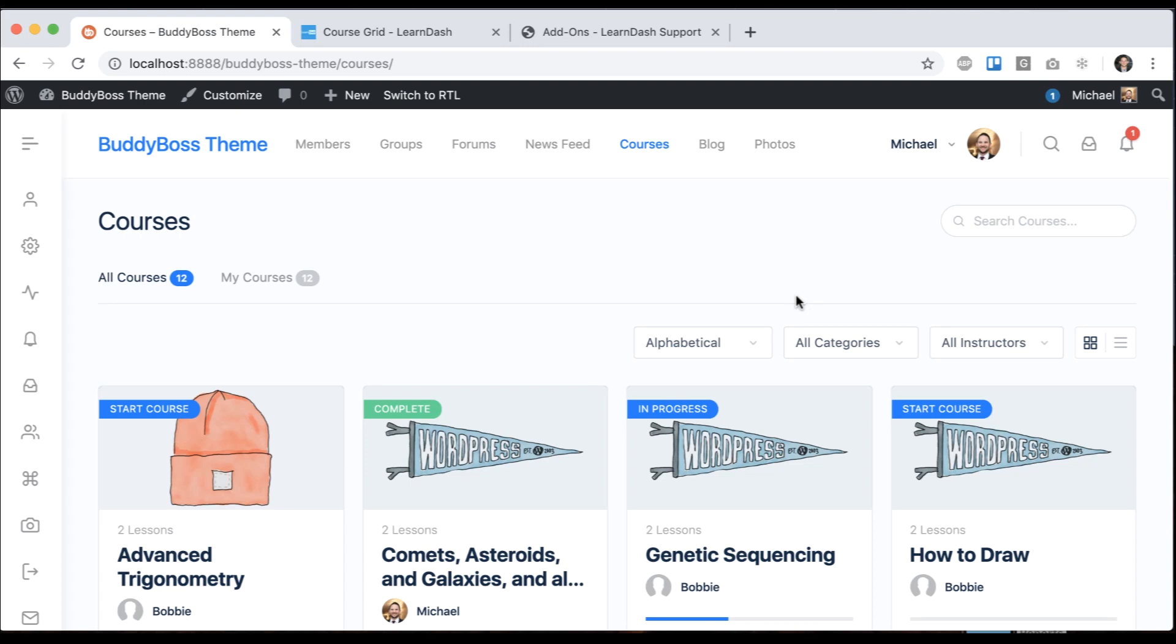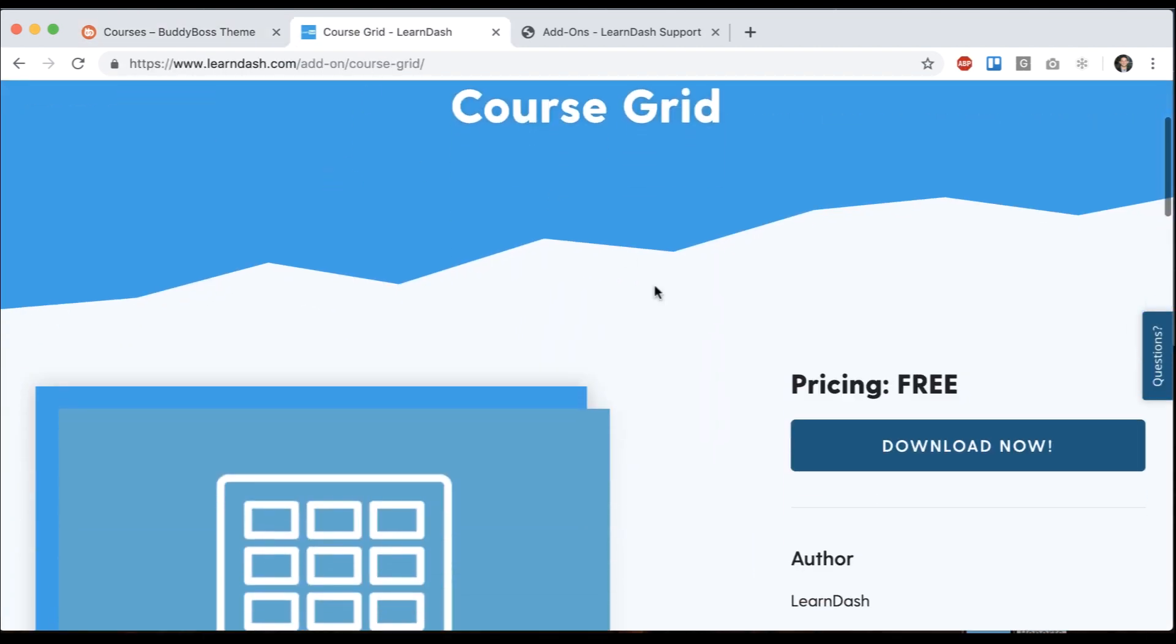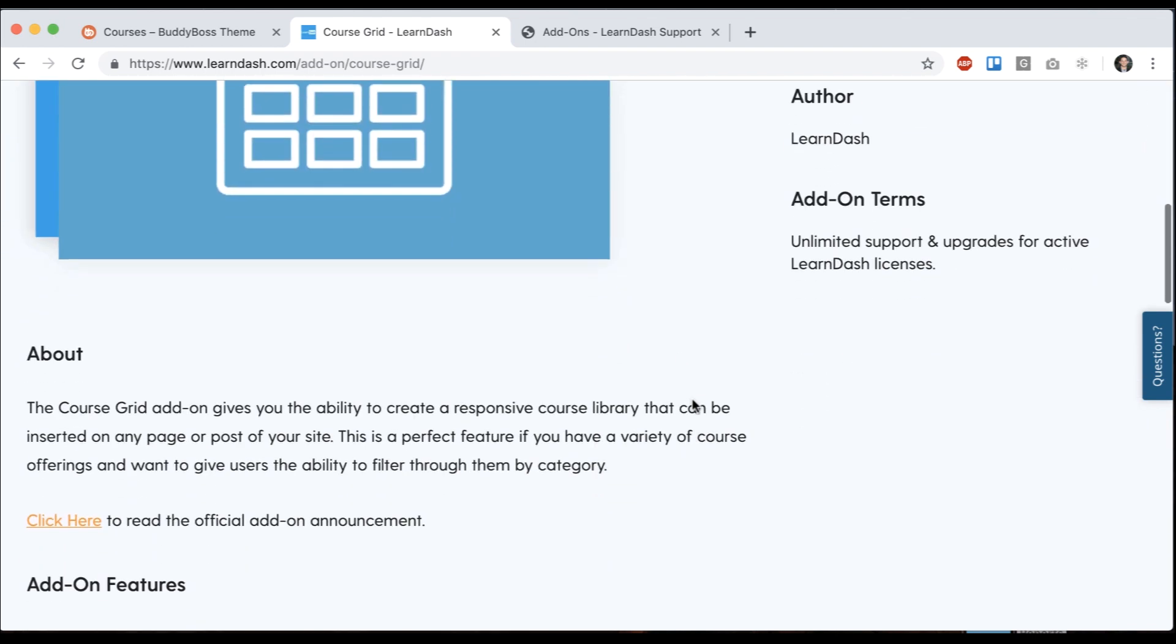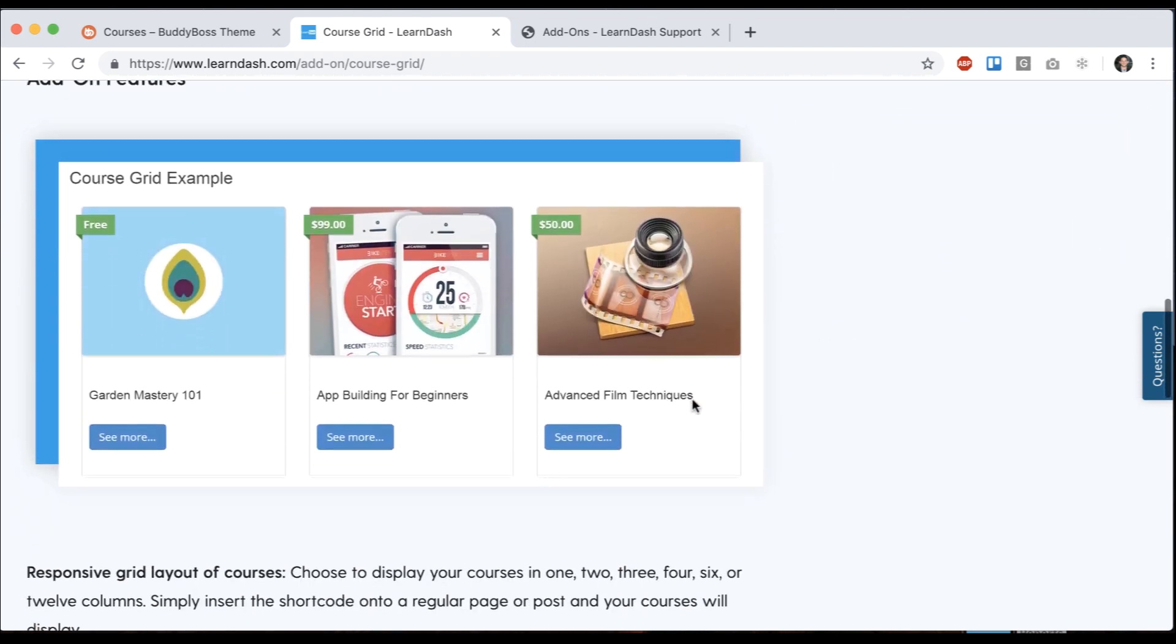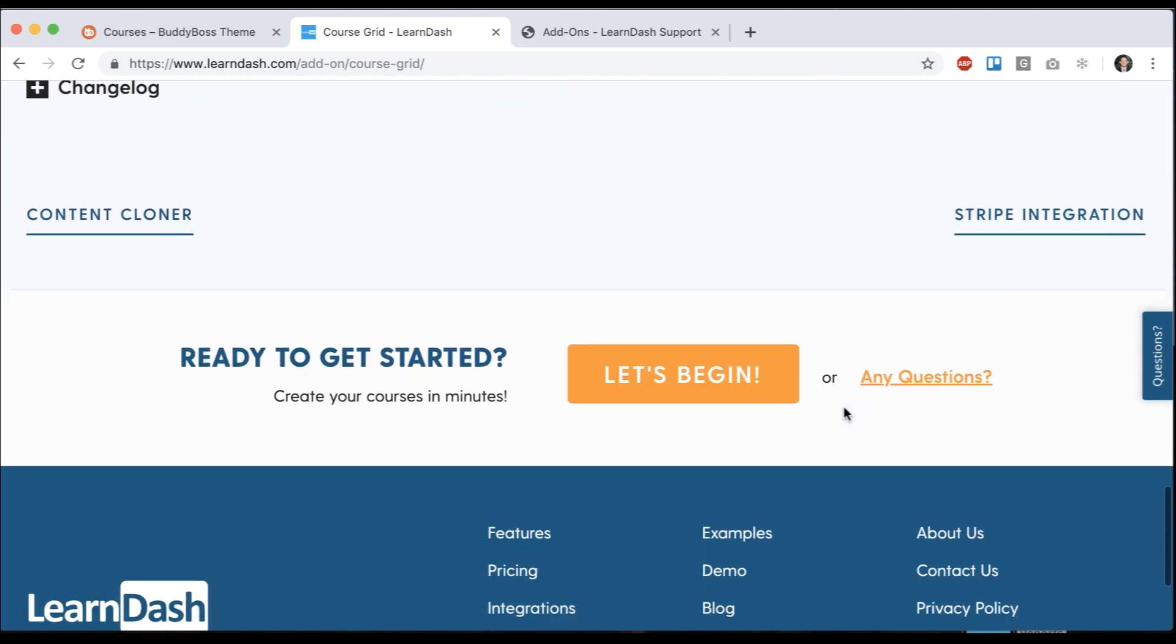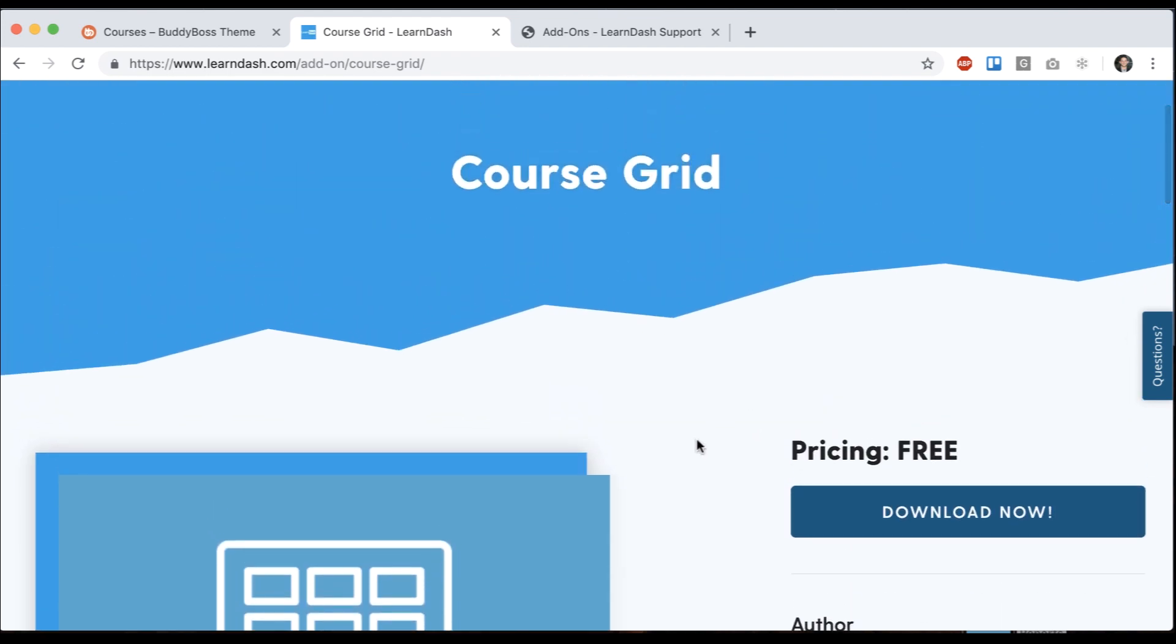In this tutorial, I'm going to show you how to use the LearnDash CourseGrid shortcode with the BuddyBoss theme. After launching the theme, this has been one of the top requests from our customers - the ability to use this CourseGrid plugin so you can have customizable course grids. We've gone ahead and added it and I'm going to show you how to do it.